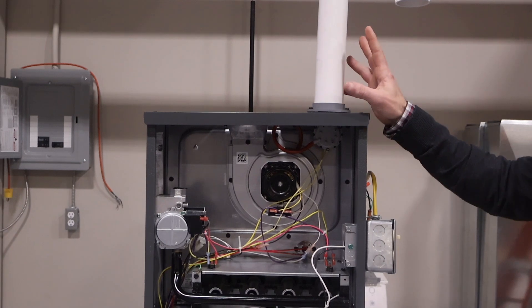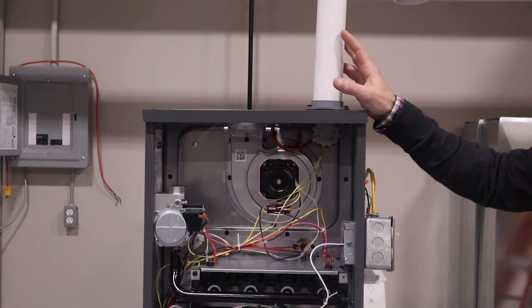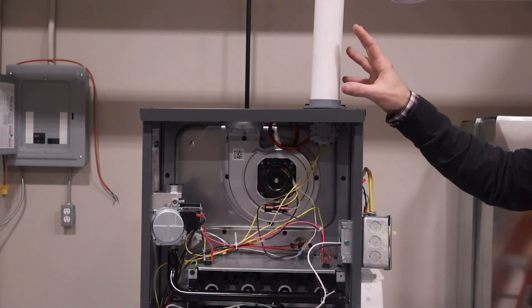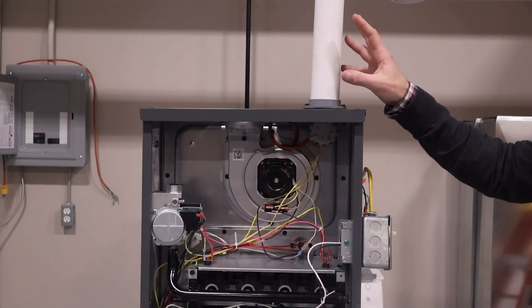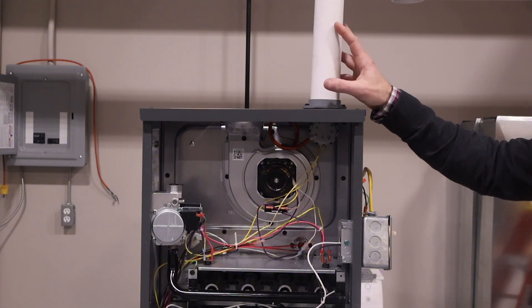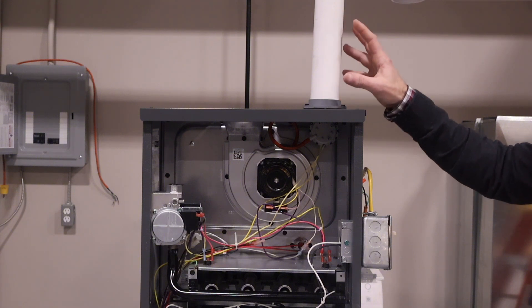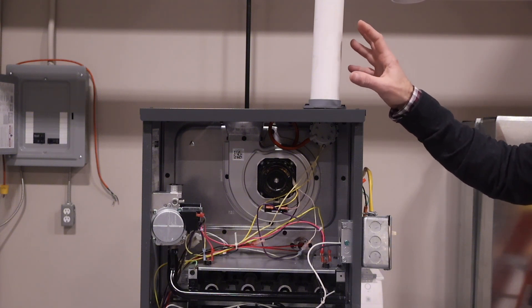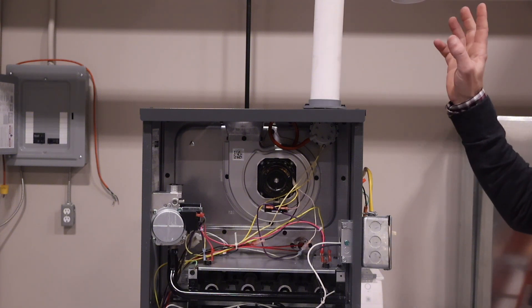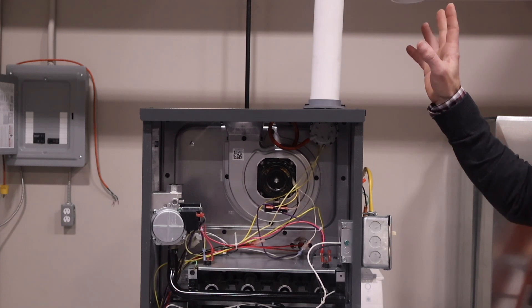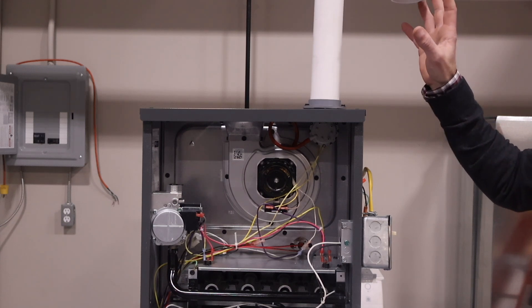The combustion air intake pipe kit is required on all 80% furnaces paired with refrigeration unit using an A2L refrigerant. This kit will prevent any A2L refrigerant from entering the furnace through the combustion air intake in case of any leaks.